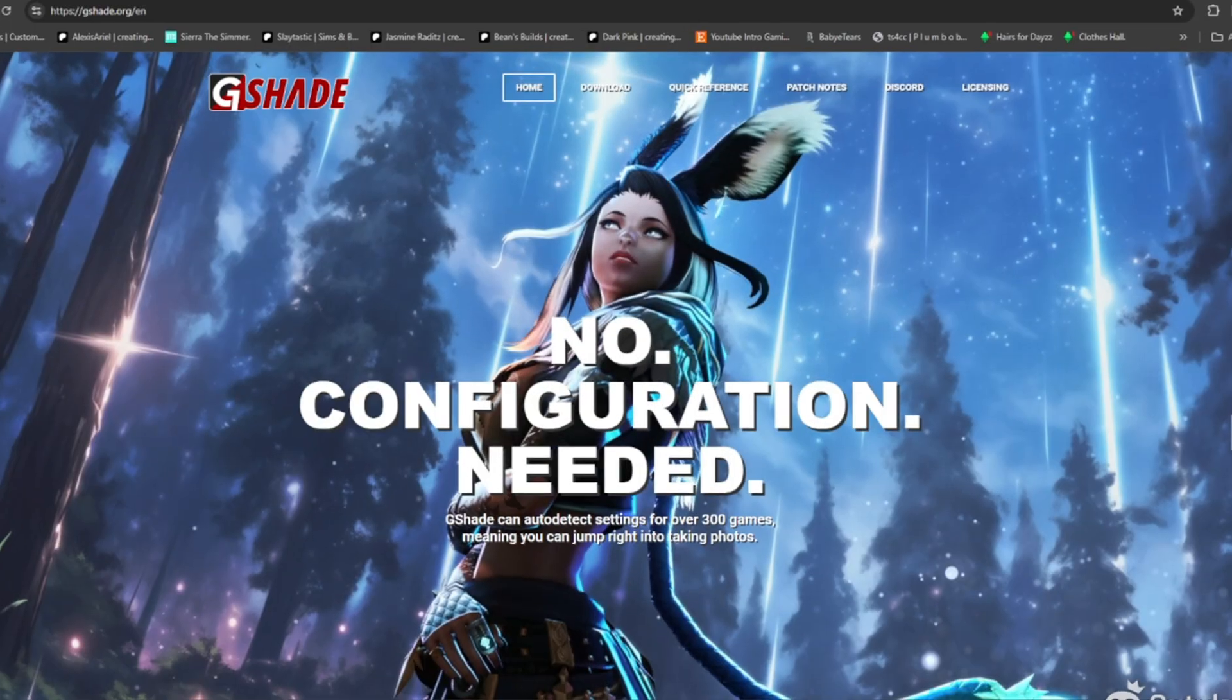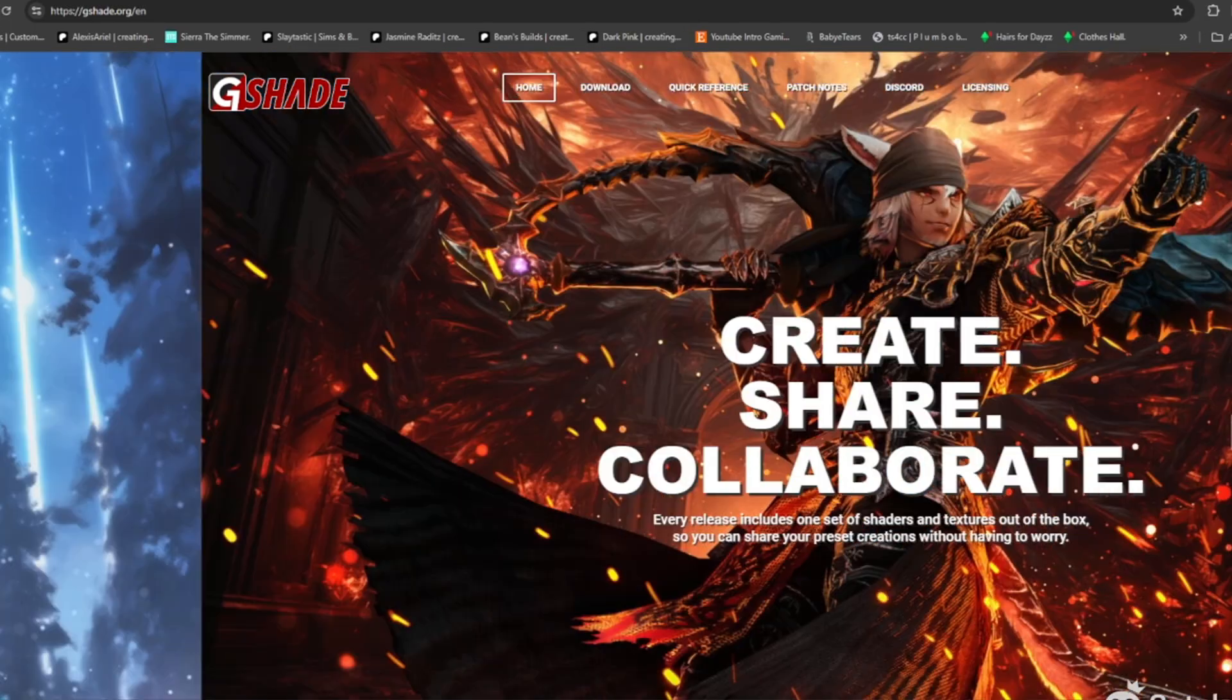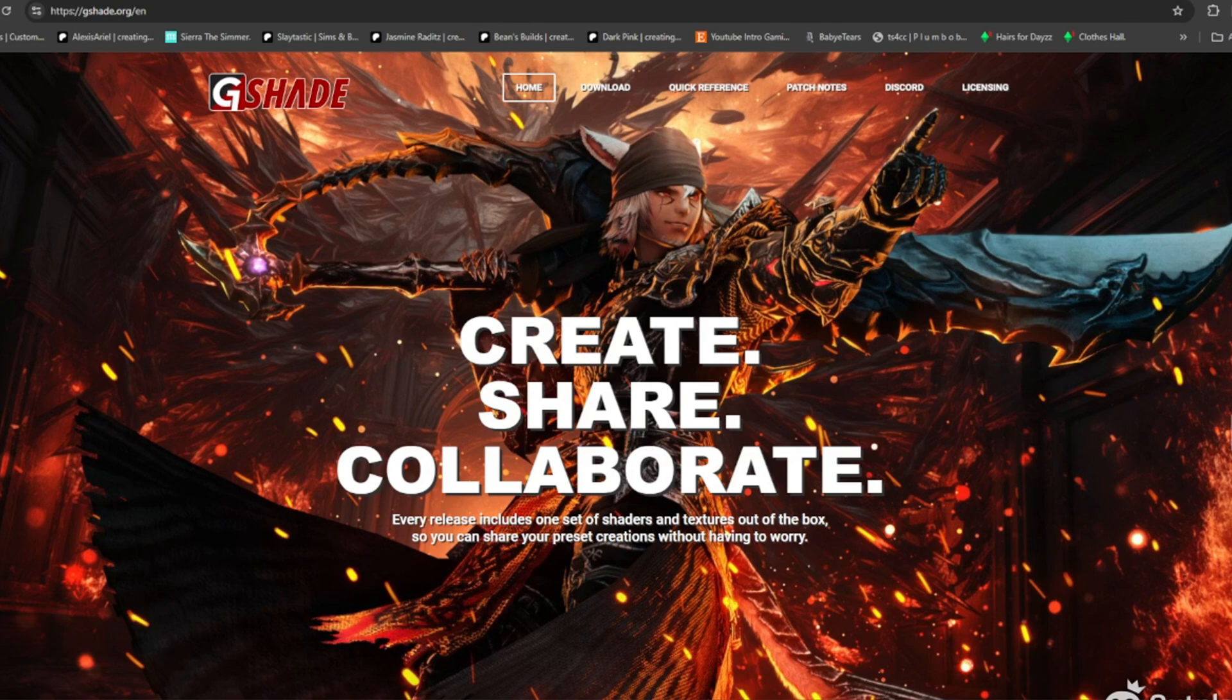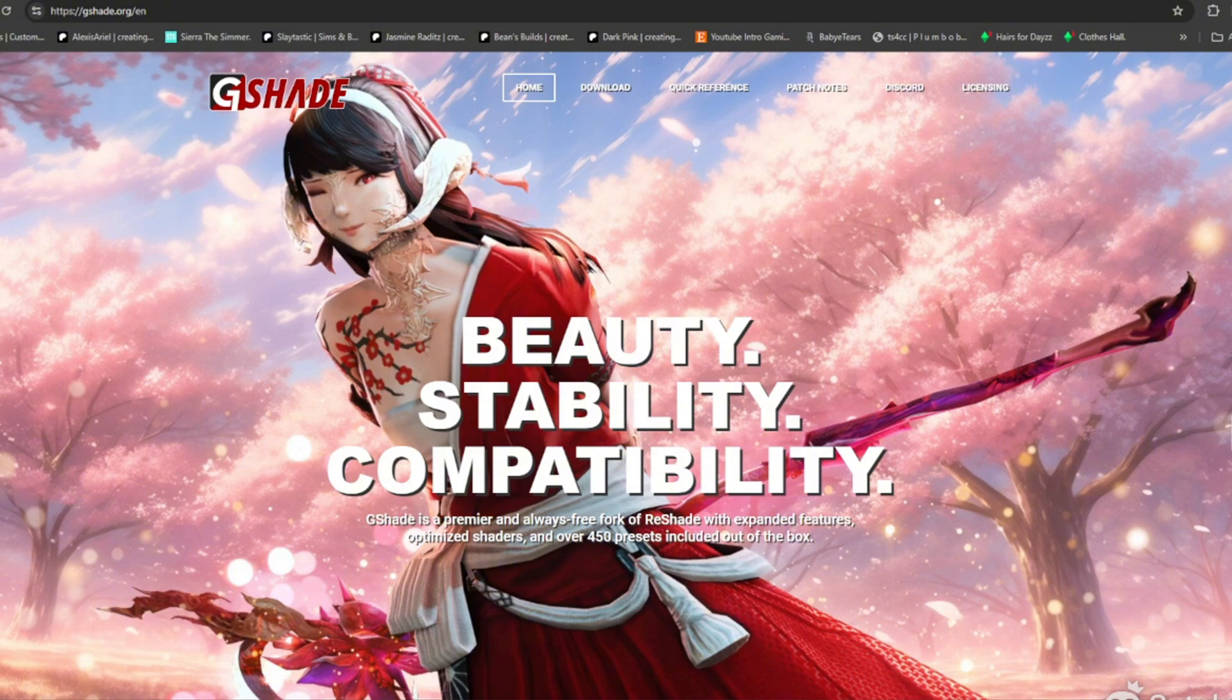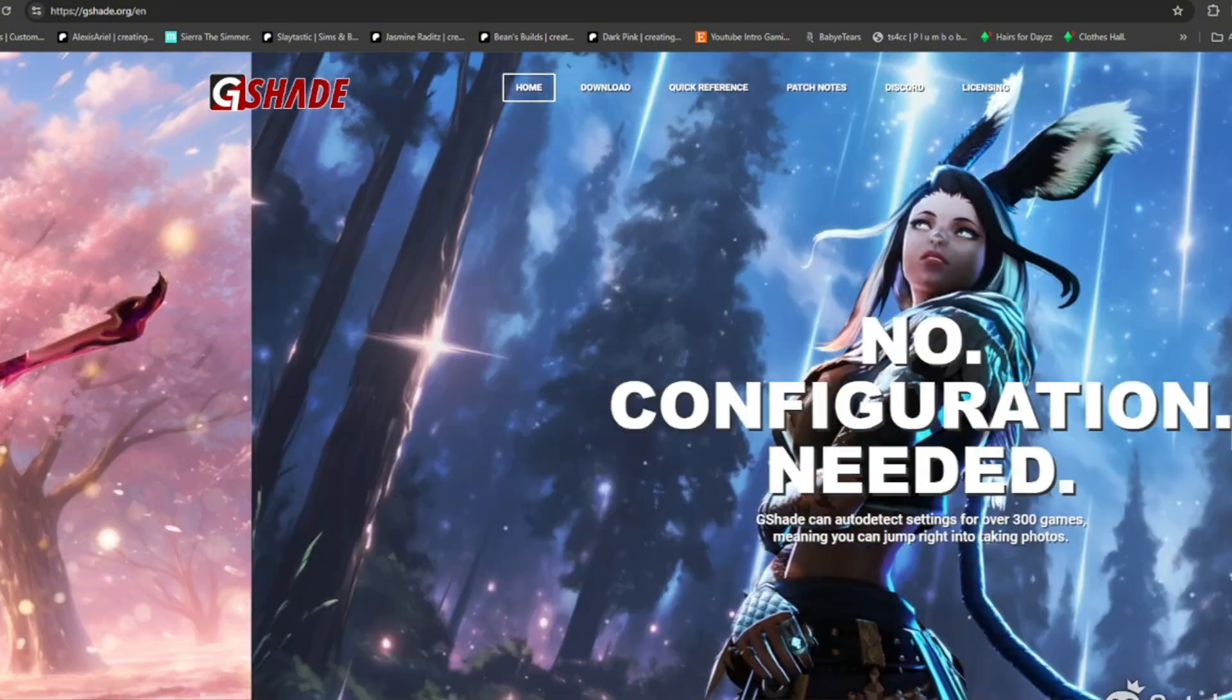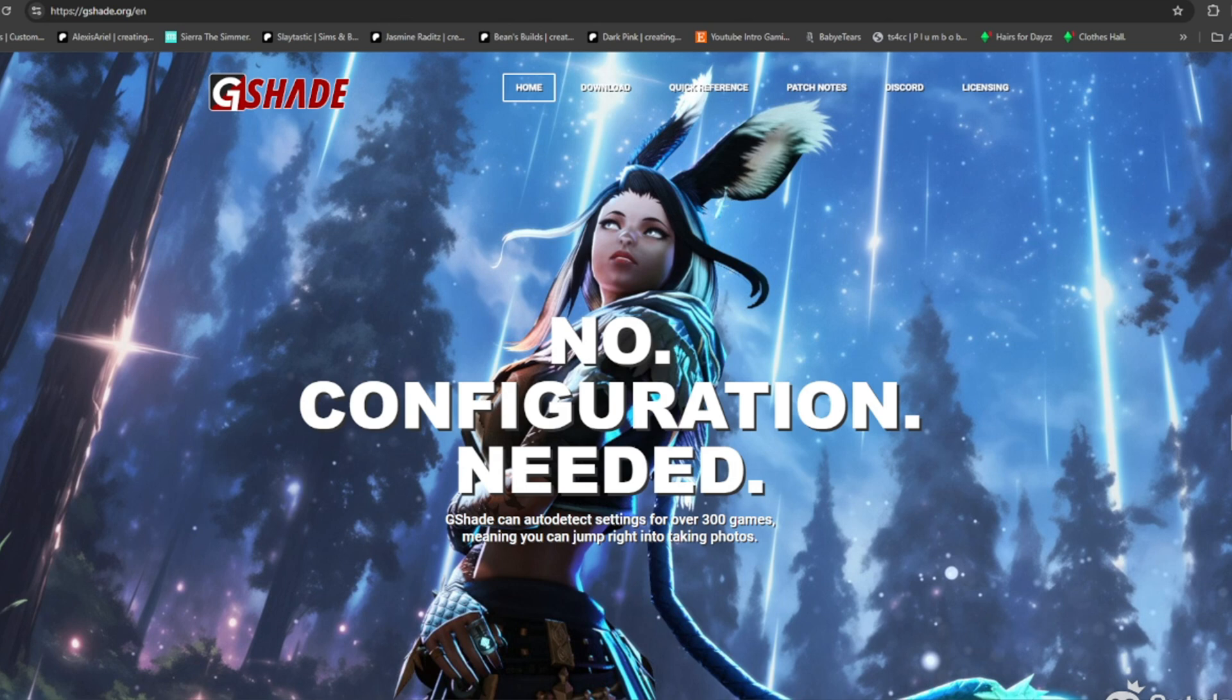What's up Simmers, welcome back to my channel. This is Marie Sims again with another video. Today I decided to do a quick video on how to download GShade if you're on Windows. I had to reinstall it, so I figured I'd do a video on it.